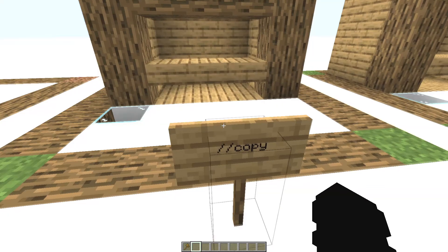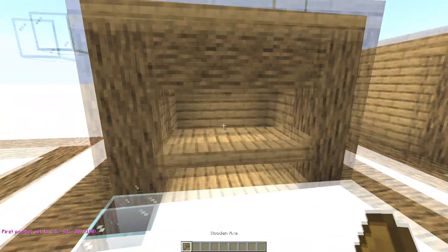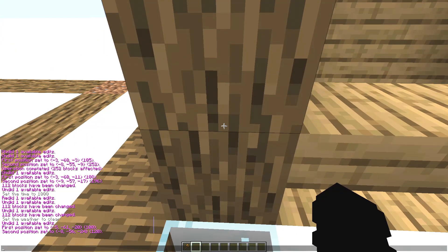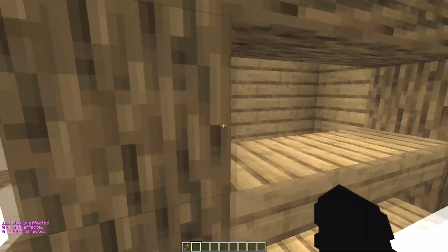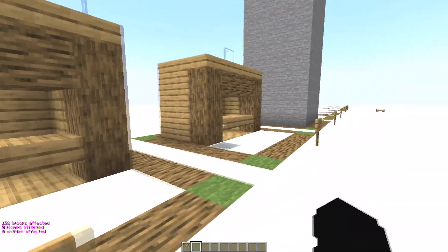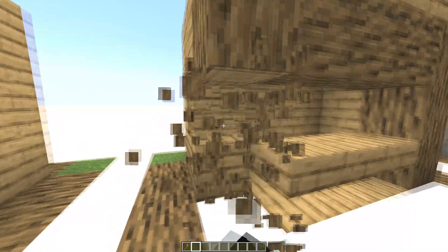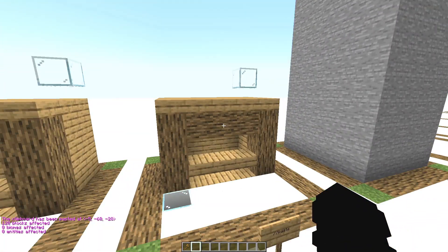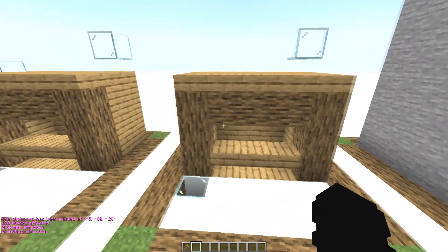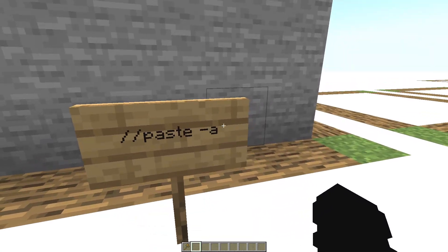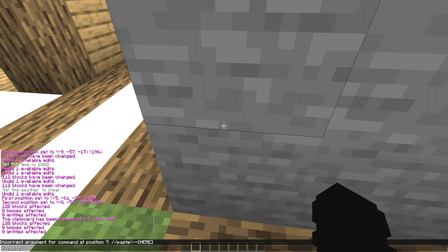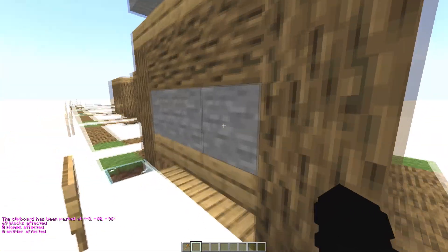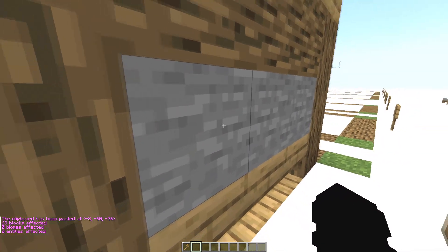Now the command //copy. Select an area, stand in front of the structure, and type //copy — now you have it copied. Then go where you want to paste it and type //paste. If you want to paste without air blocks, write //paste -a and the air blocks won't be included, so only solid blocks are pasted.